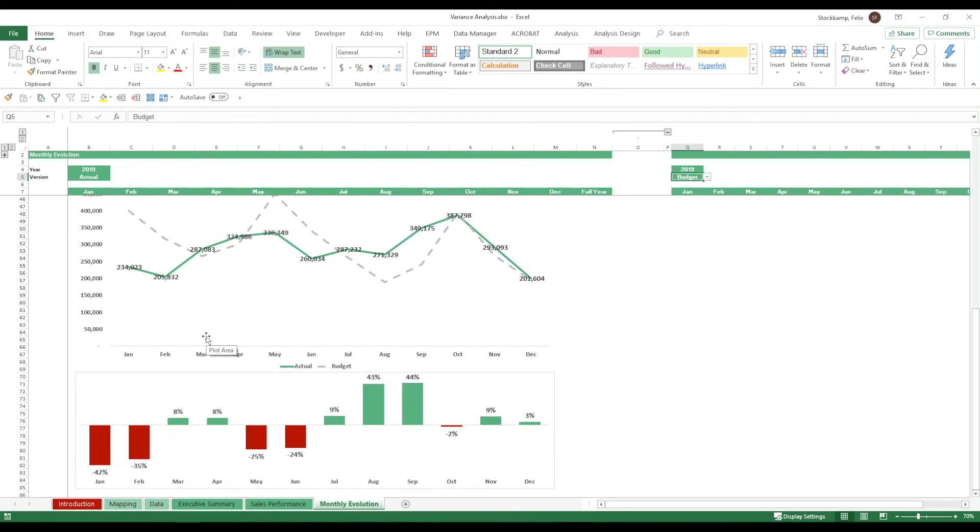So guys this is it with the variance analysis. I find it super useful. I use it in all different kinds of situations. And I hope that this template will be of use to you.